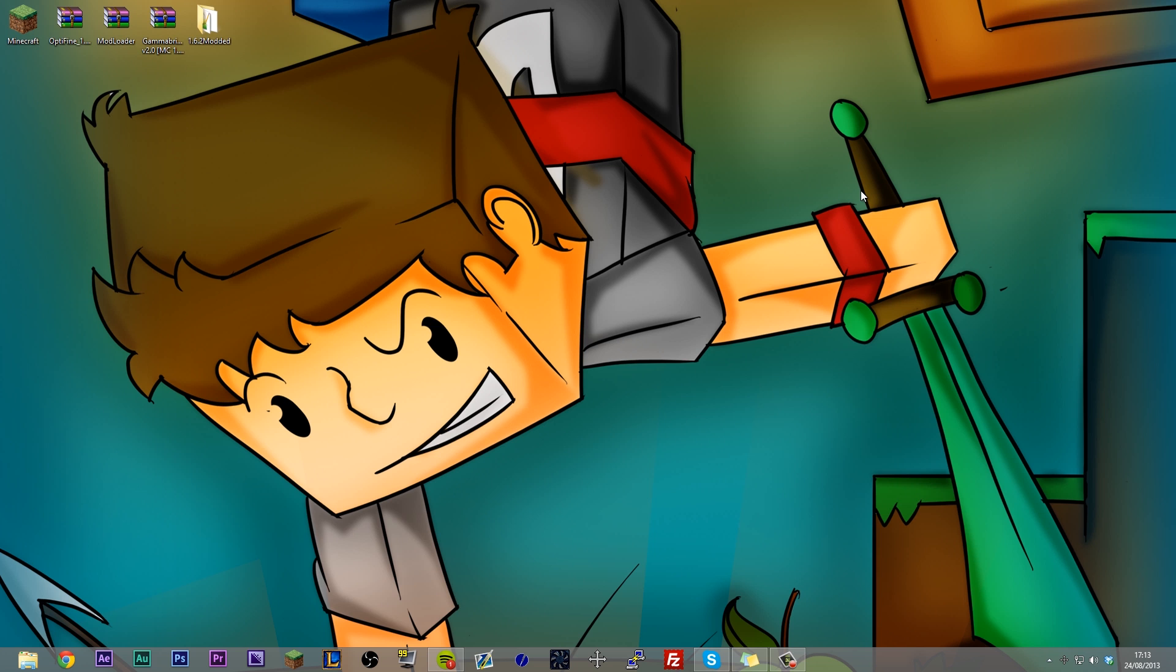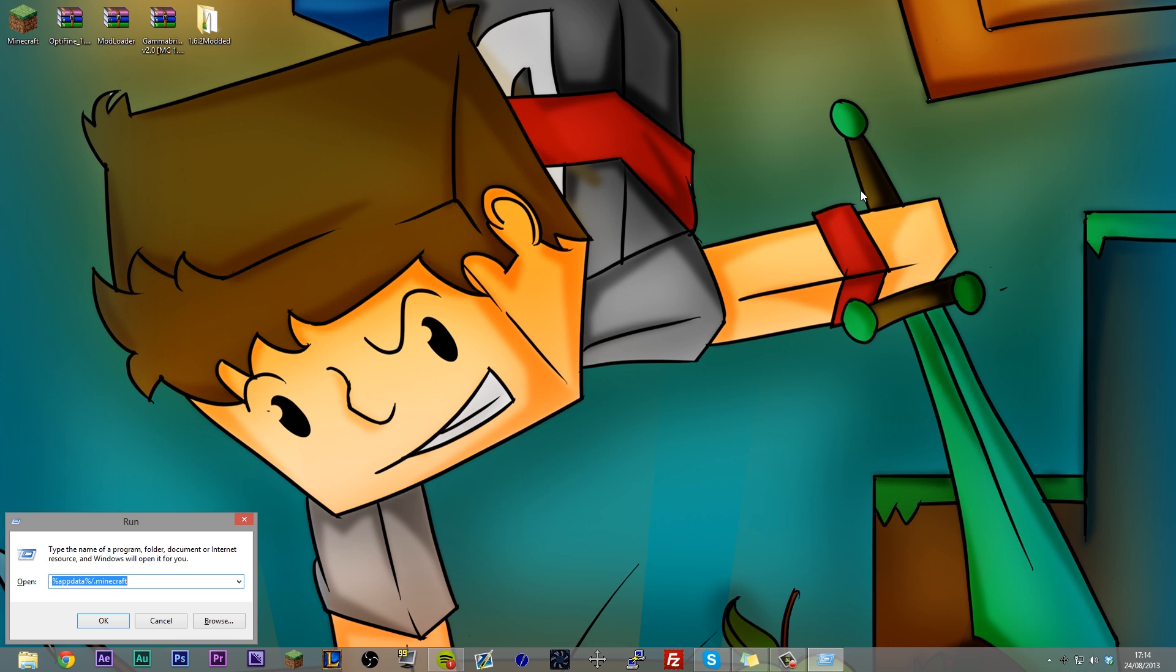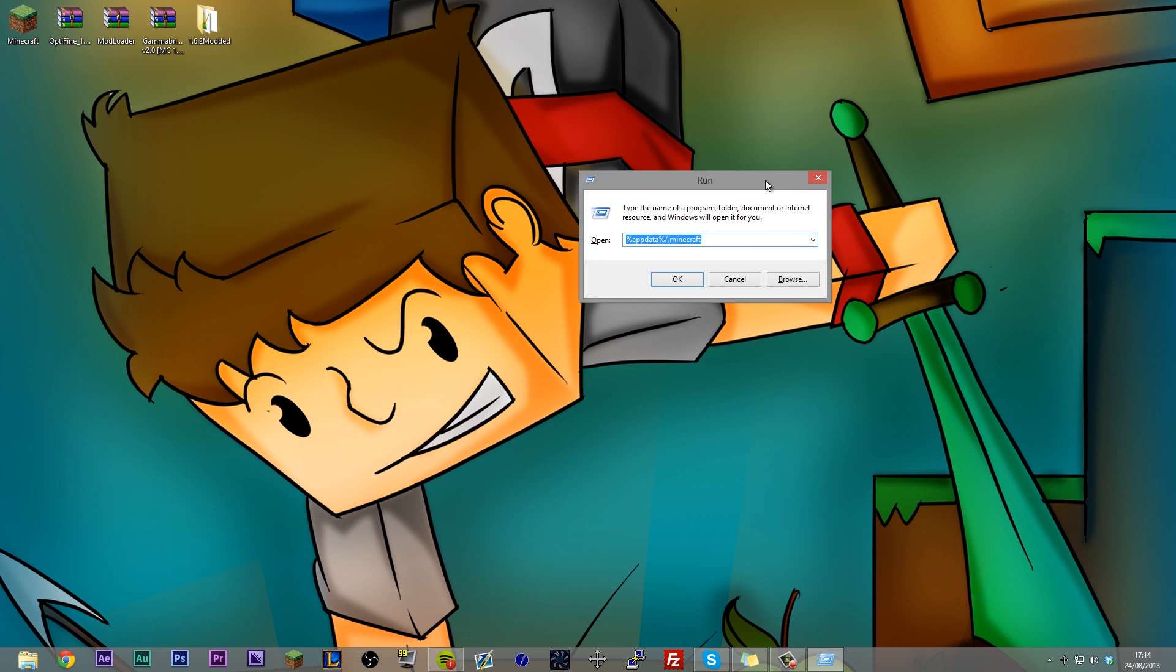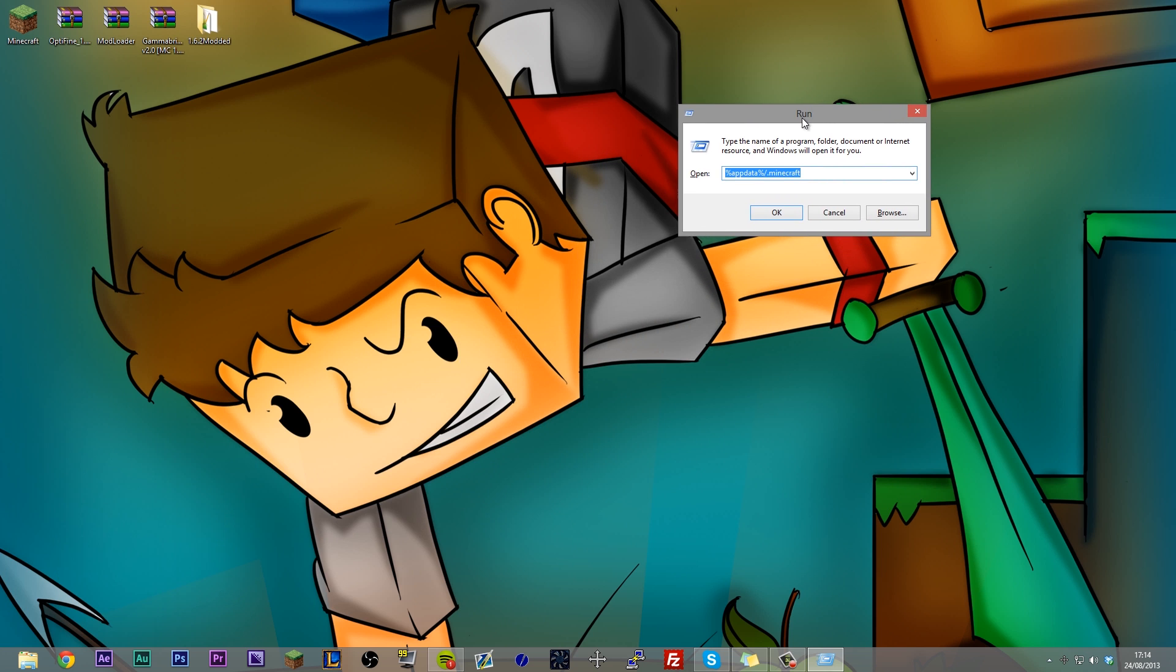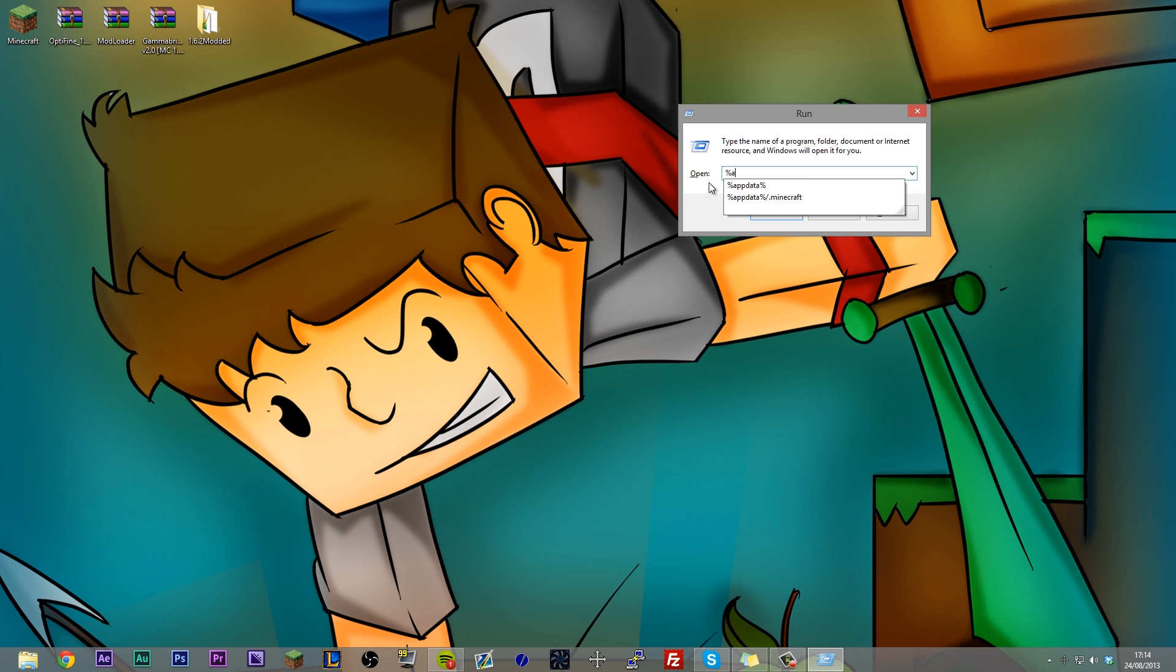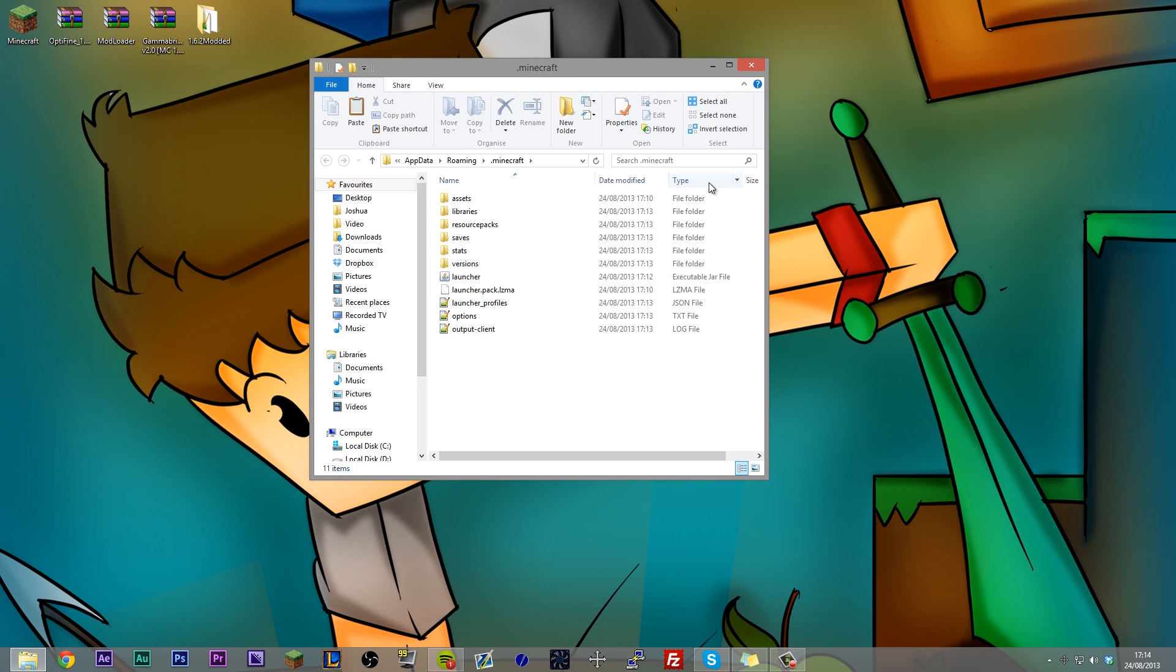If you hit your Windows key and your R key, your Windows key is the one that has got the start menu icon on it. It's your default key for Windows. And you're going to get a program come up called Run. And into Run, you want to type this in here. So it's percentage key, A-P-P-D-A-T-A, percentage key, and that spells app data. And if you do a forward slash .Minecraft, that is going to take us to your Minecraft folder, which is this.